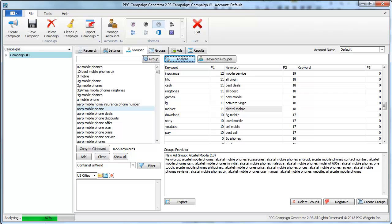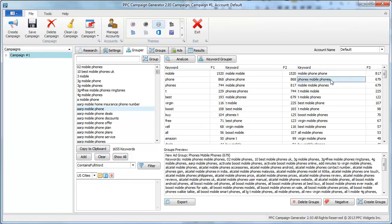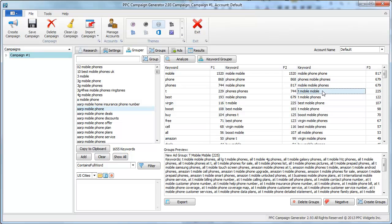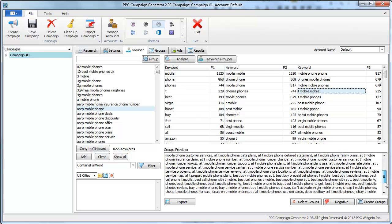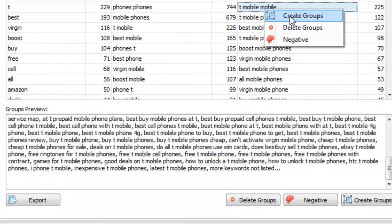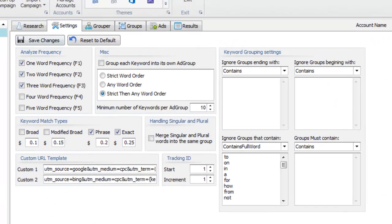Right now I'm analyzing F1, F2, and F3 keyword frequencies. From that, I can see, for example, that 'T-Mobile phone' appears 225 times within this keyword list. So if I wanted to create a group, I could just right-click it and click Create Groups. Before I start grouping, though, I want to show you some other features.